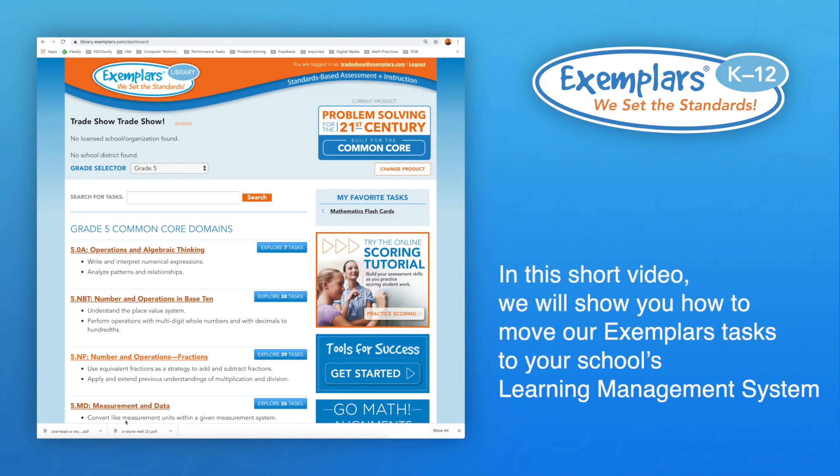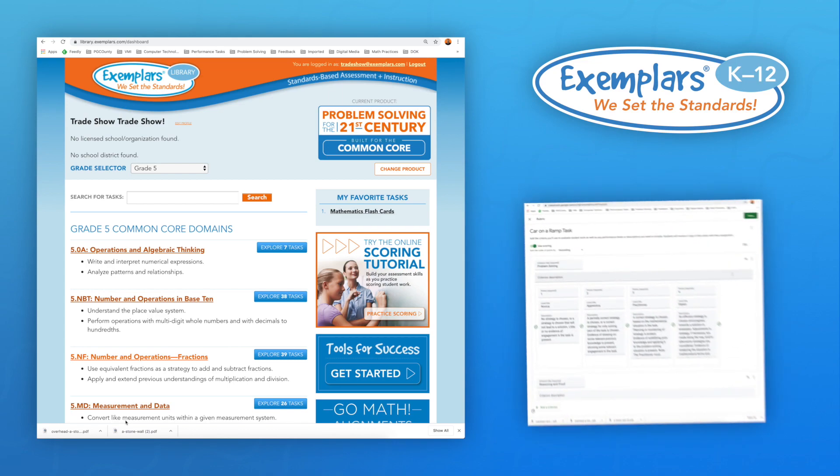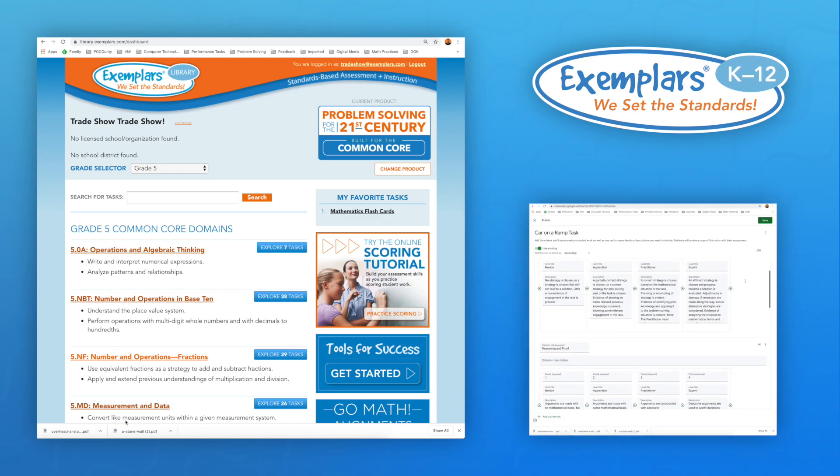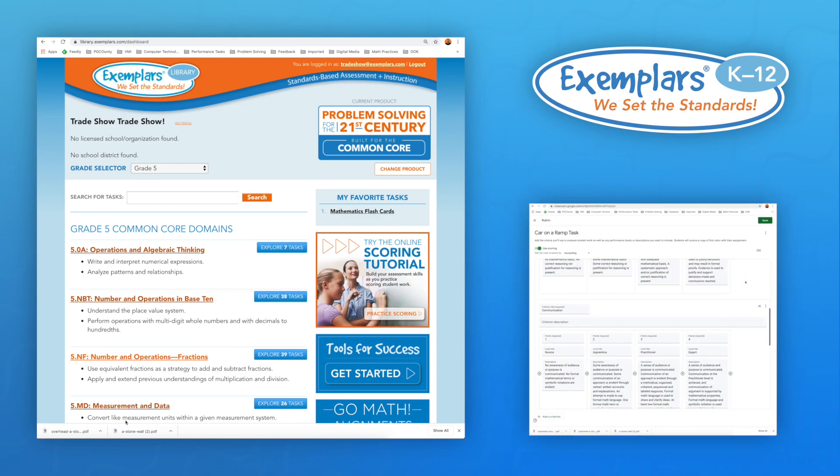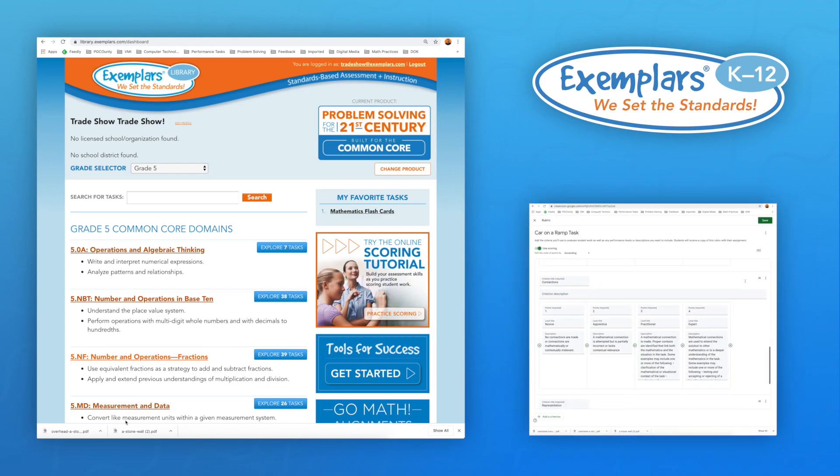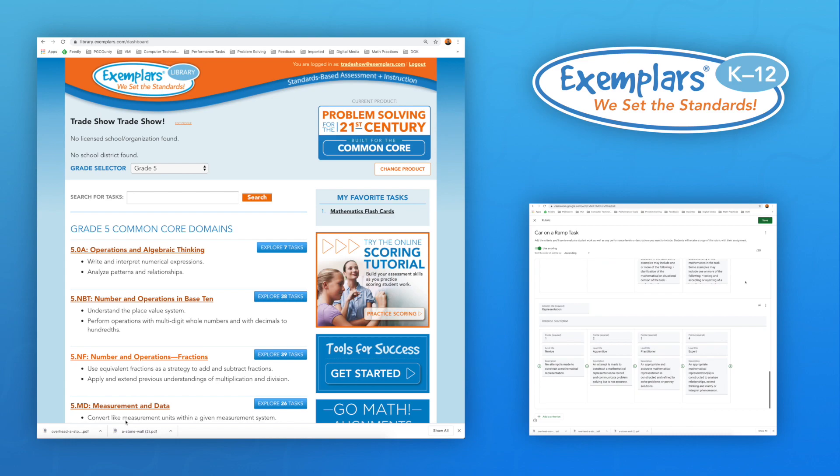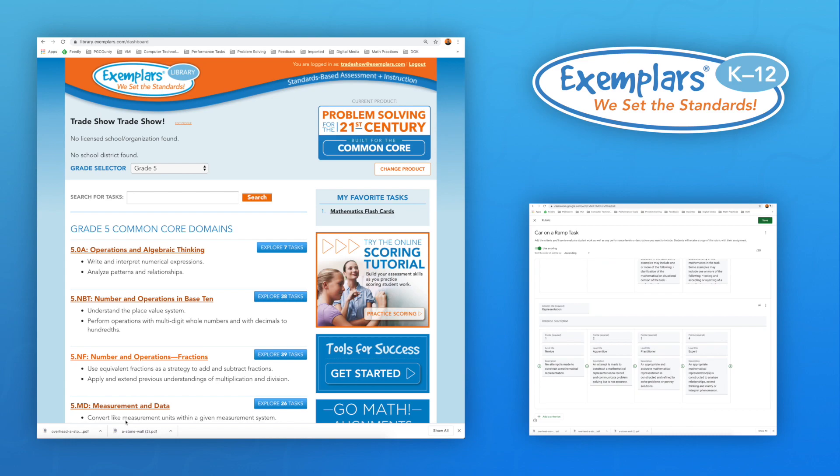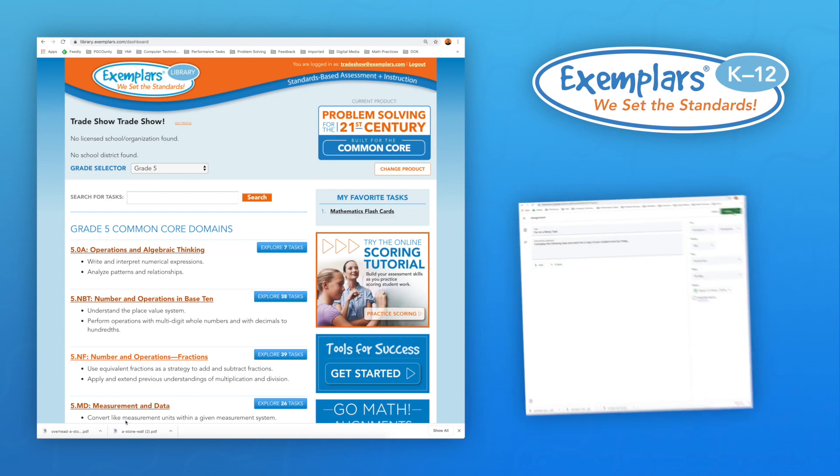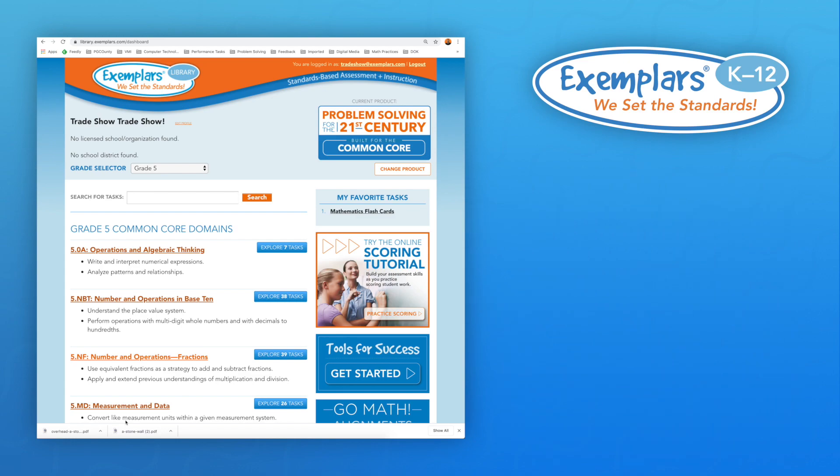In this short video, we will show you how to move our Exemplars tasks to your school's Learning Management System, or LMS, so you can share the tasks with your students and receive their work. We will also provide you with a digital rubric that you can use to provide feedback to your students regarding their performance, as well as strategies to improve their work.